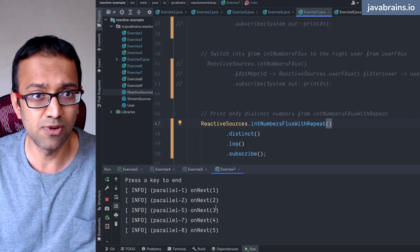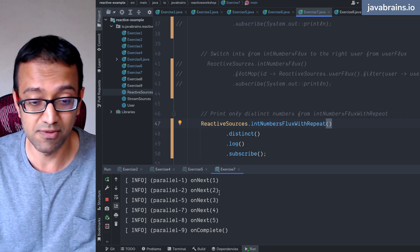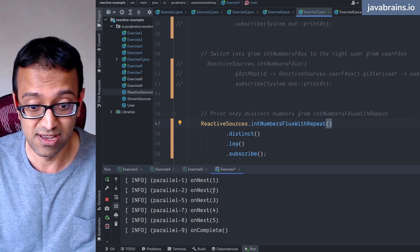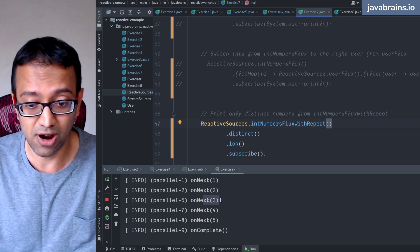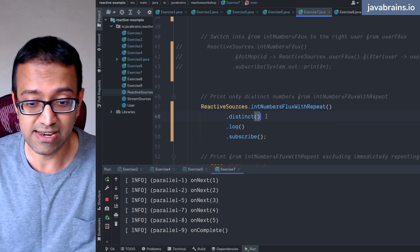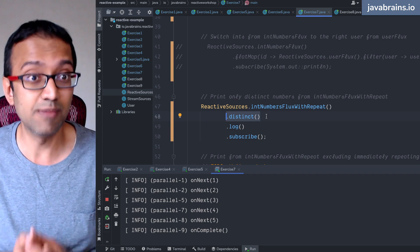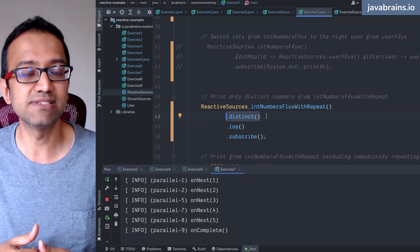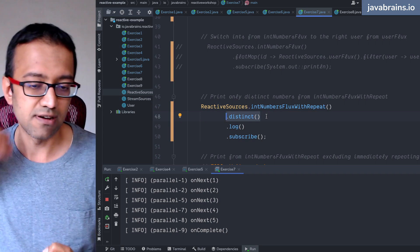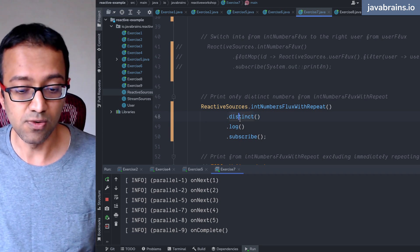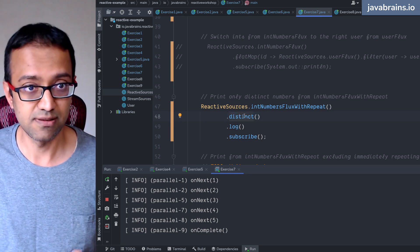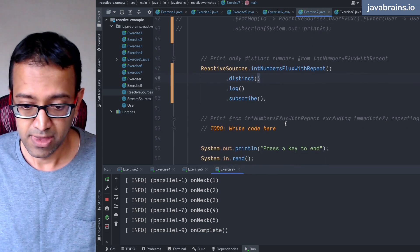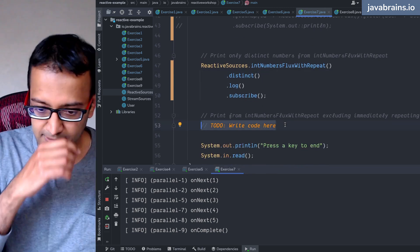So you notice here when one and two repeated again it basically just ignored it. There was like two second pause and then three happened and then it got three. So basically distinct is keeping track of what the previous elements are and then if the same thing happens again it basically just doesn't use it in the new flux that it returns.